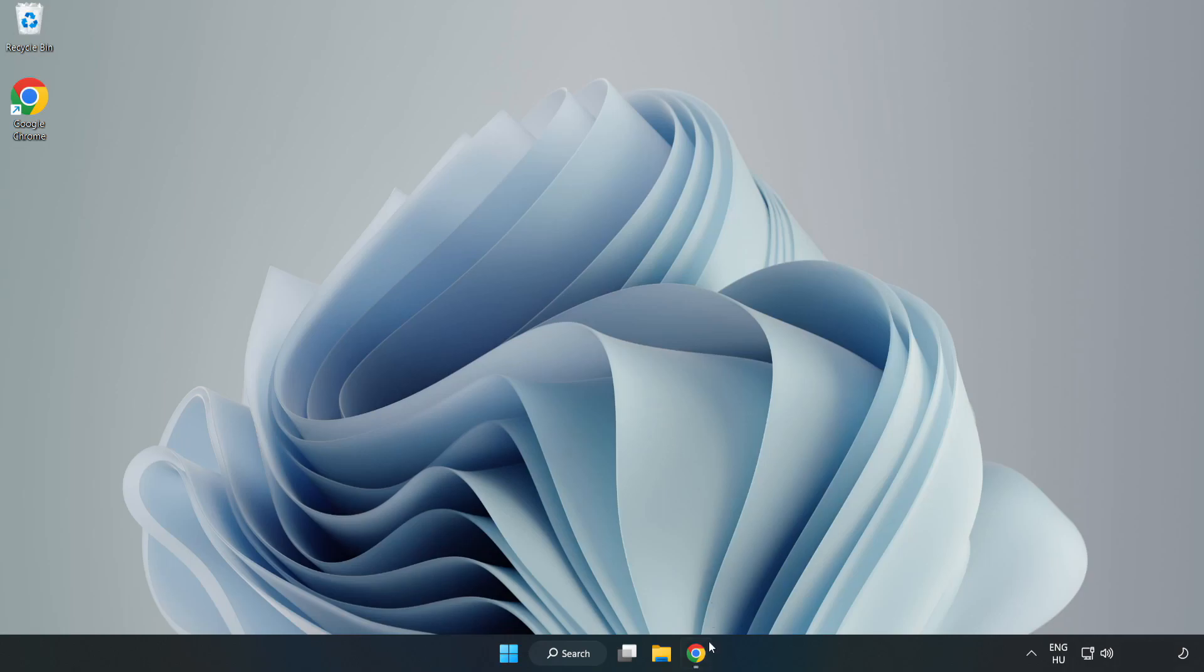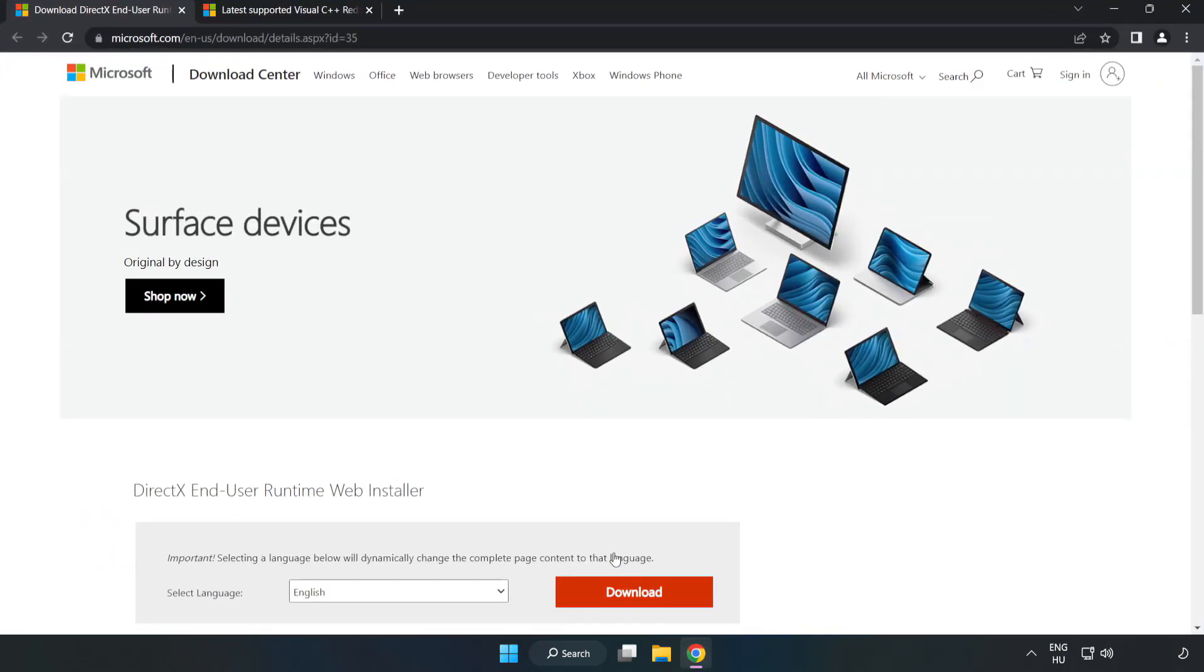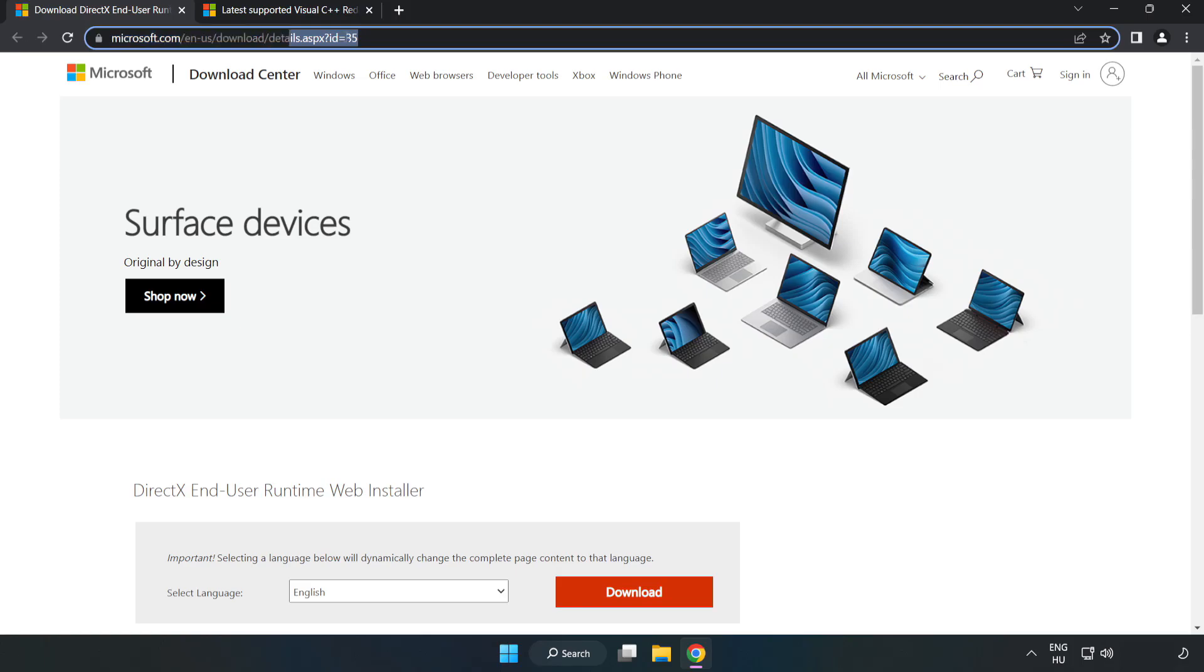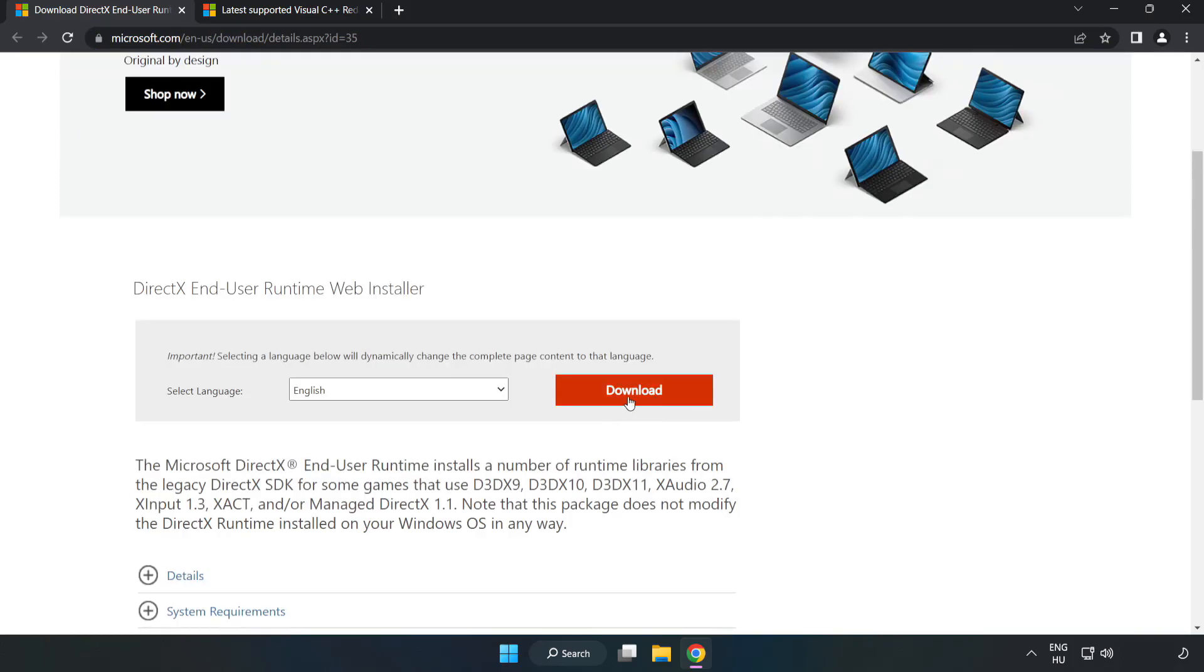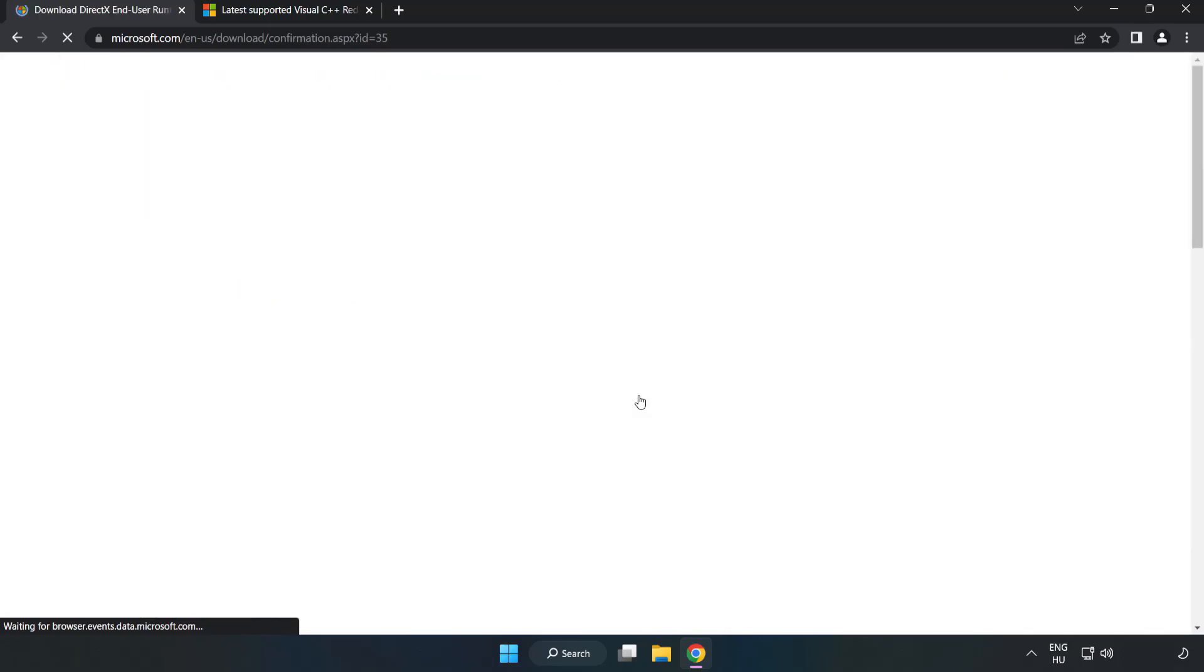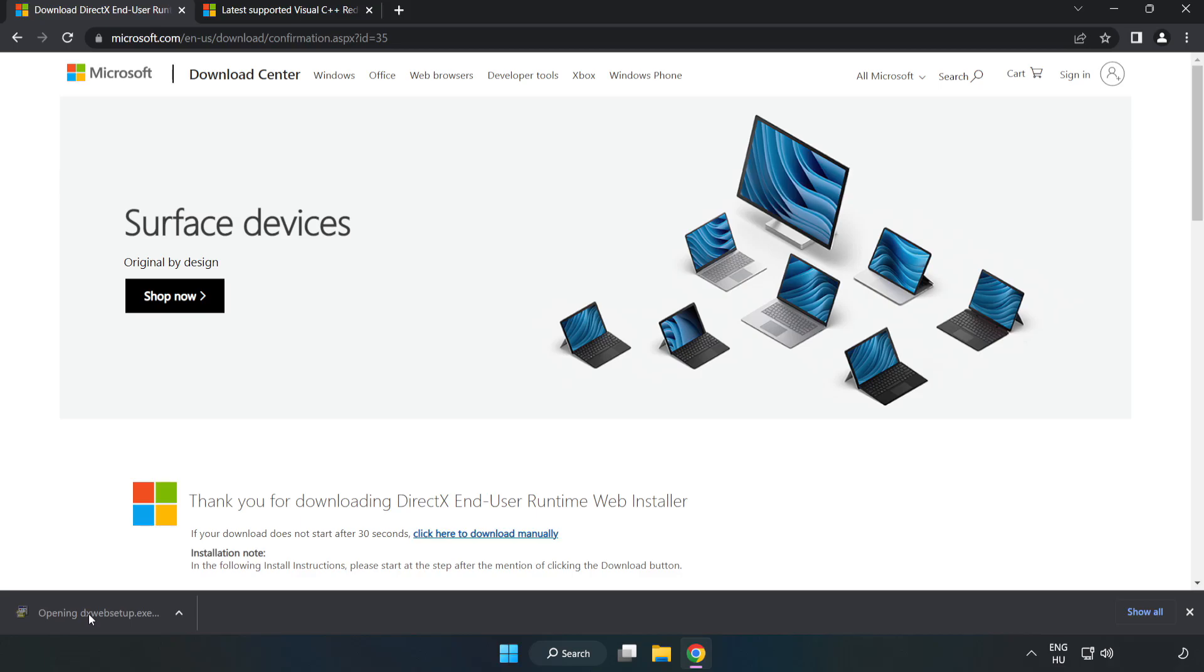Open Internet Browser. Go to the website, link in the description. Click Download. Install Downloaded File.